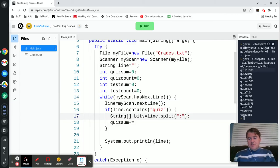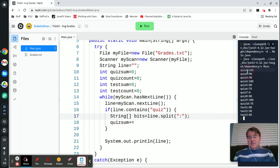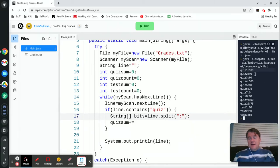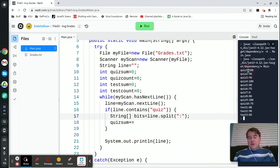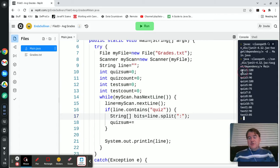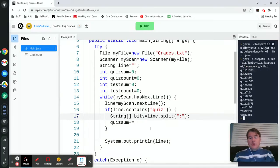What that's doing is taking this line and using that colon to split it up into two parts. The first cell of that array is going to contain the word quiz one, and the second cell is going to contain the 100 but as a string.